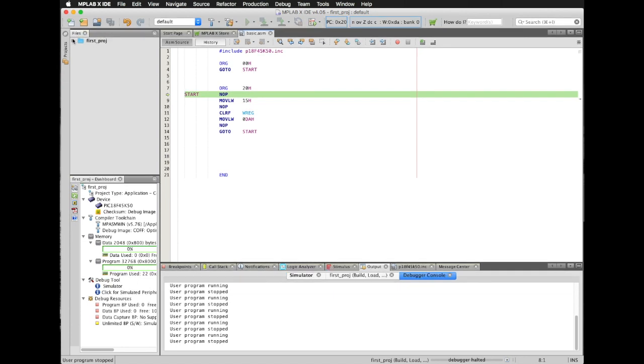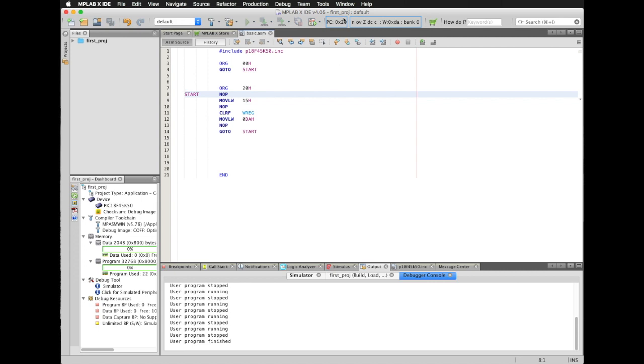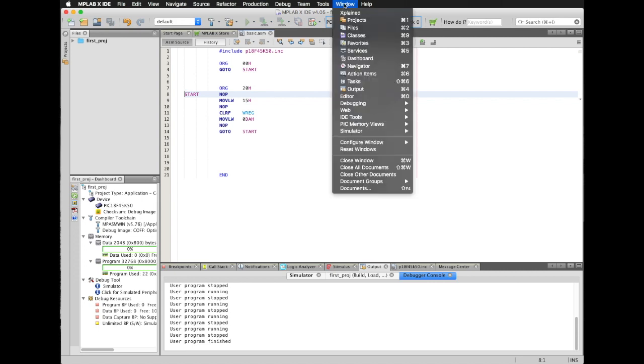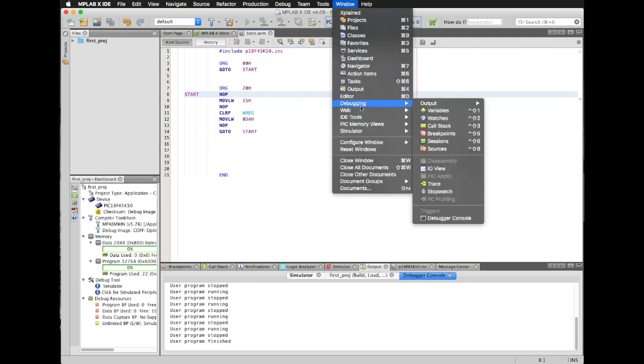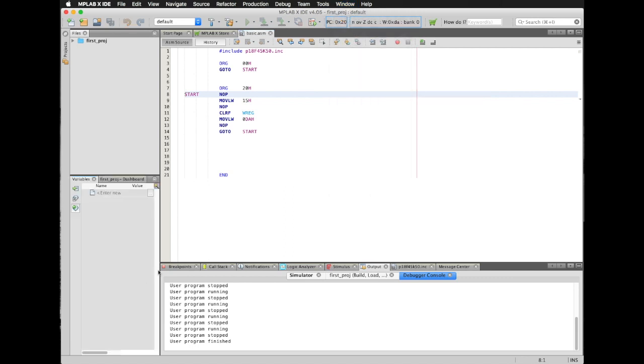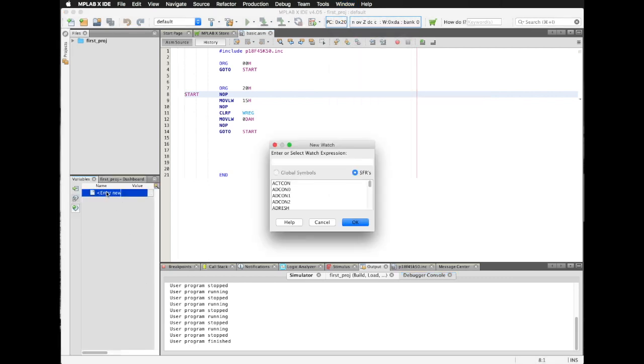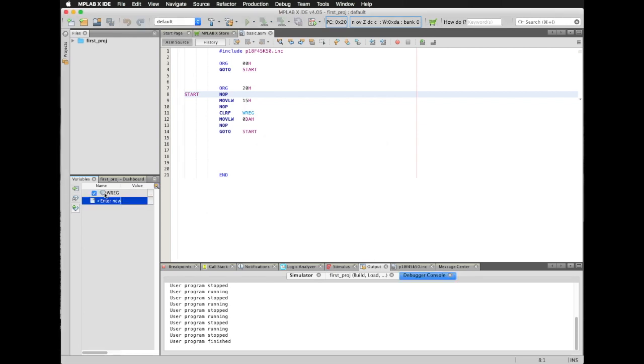In some cases, I need to see the contents of some registers or some values that are starting registers. I'm going to do this clicking in Window, then Debugging, then Variables. I click in here. Then I'm going to type WREG. I'm going to build my program again and I'm going to simulate this one more time.